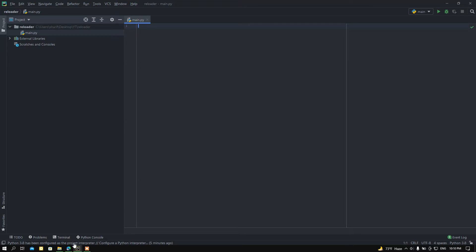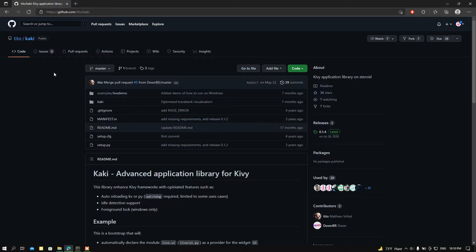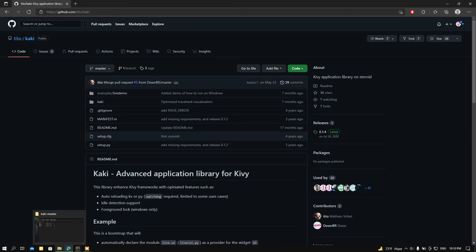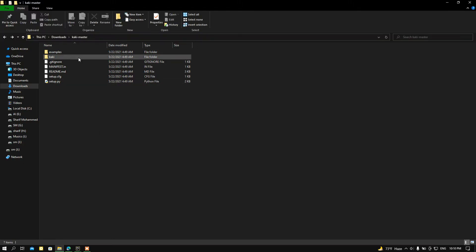Let's start coding. First of all, I want to show you a module — this is a GitHub repository and it is a very good repository. Just simply clone the repo. The name of this repository is Khaki. I'm going to use this repository to make my Kivy project hot reloadable. So let's get started — just simply clone this repository or download it and then go to the directory where it is located.